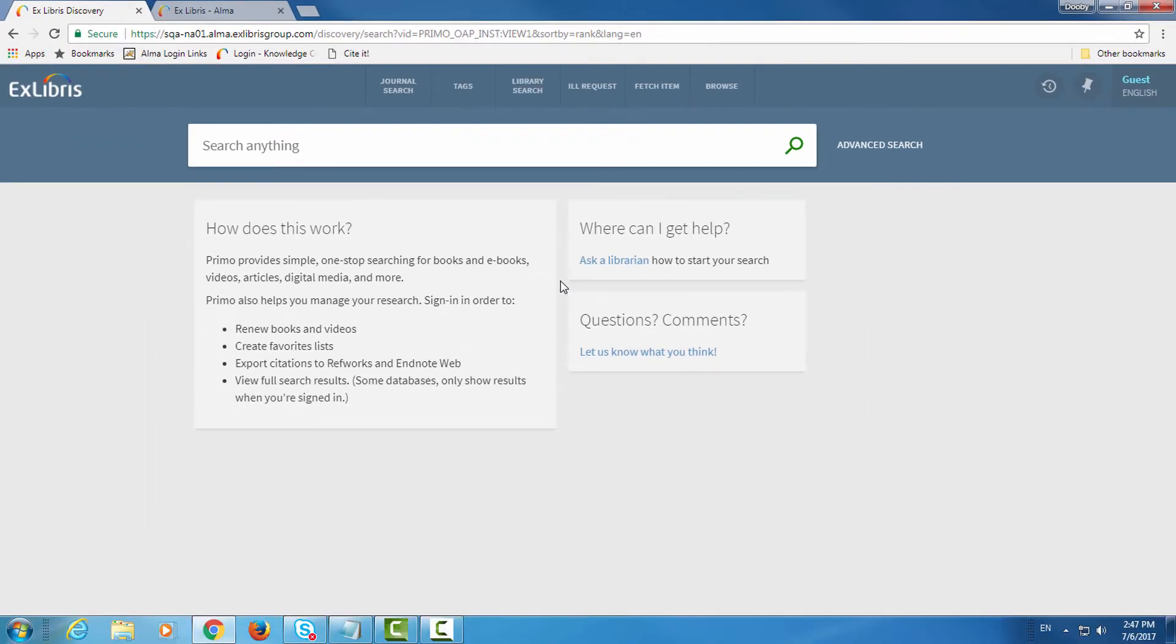In this session we'll show you how you can make changes to this UI from the discovery configuration menu in Alma.